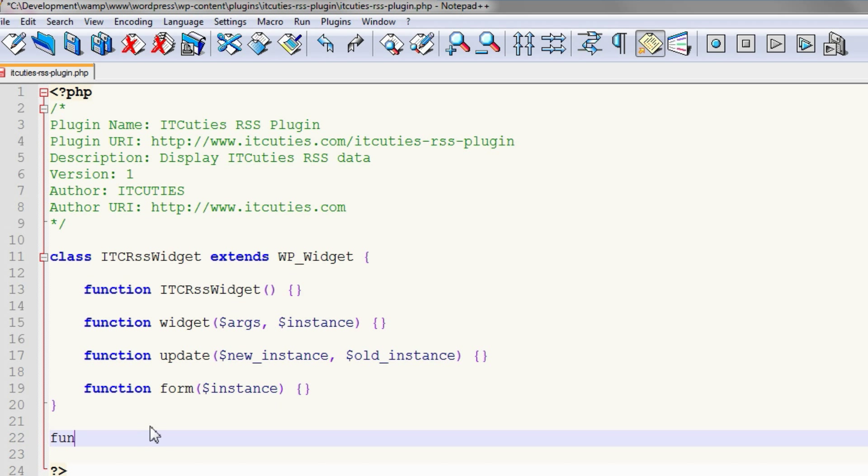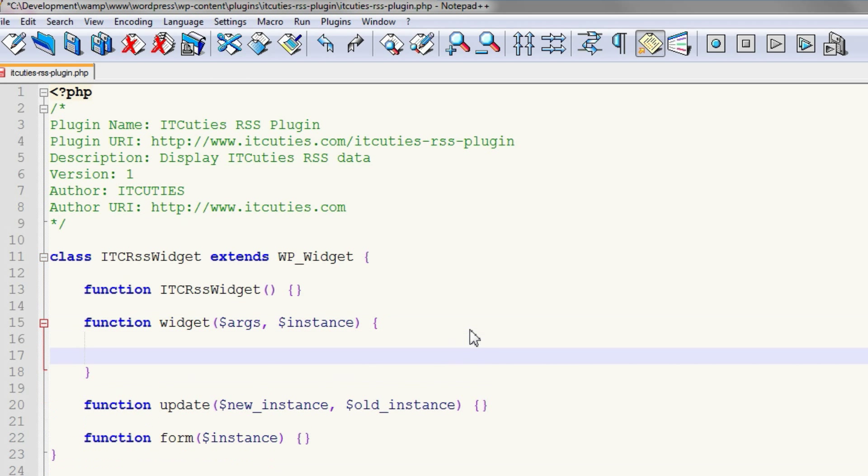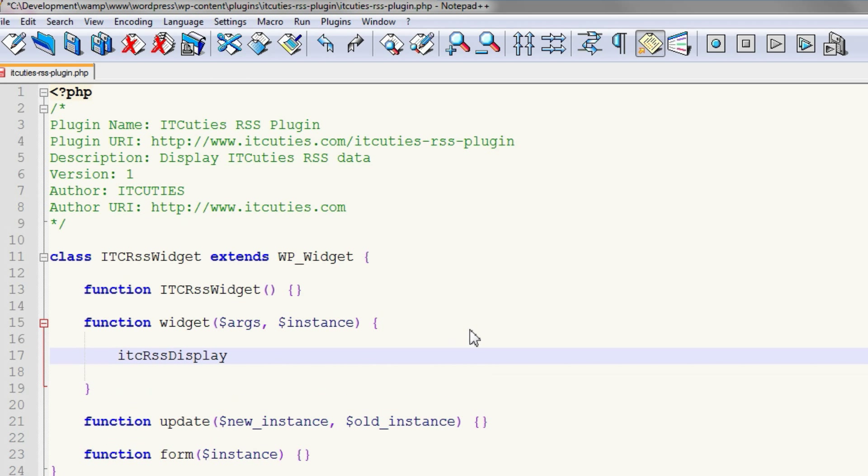To separate out the logic, we will create a function called idc-rss-display to contain the code for retrieving XML from our RSS channel and parsing it. That function will be called from our widget function.